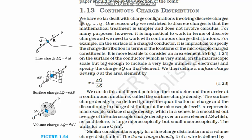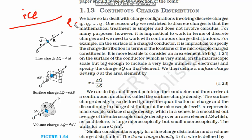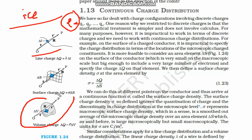Let us first understand why we use density. In classical mechanics, when we take any substance — let's say ice or water — instead of measuring it every time, we define density. Density of water tells us: if we take one kilogram, what volume will it occupy? Or if we take one liter of water, how much does it weigh? We define density similarly in the electric field.